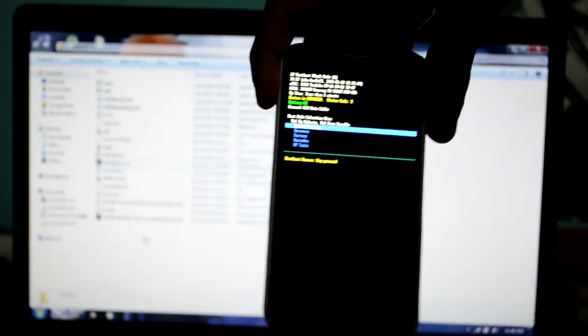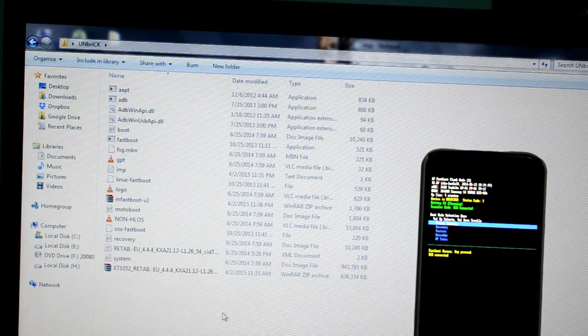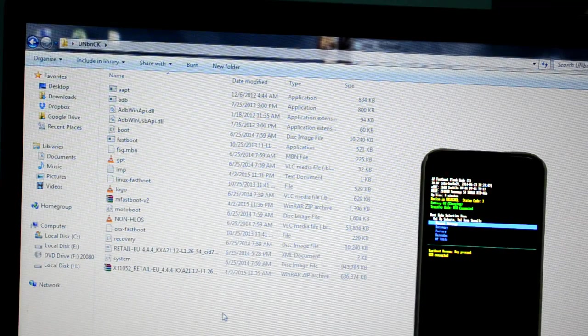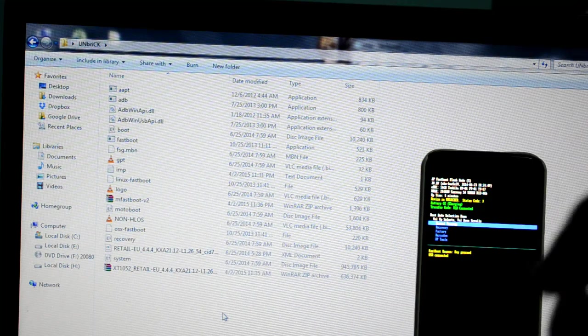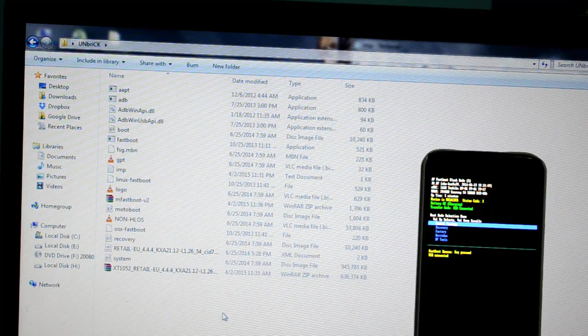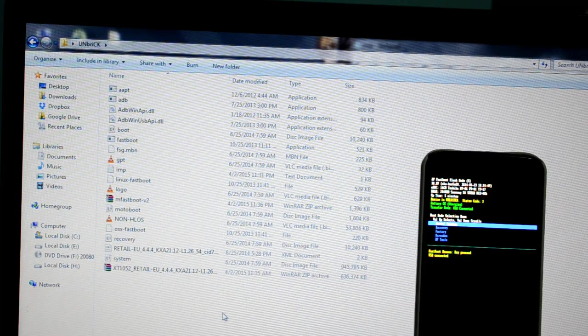Now, once you have your phone in the bootloader screen, connect it to the laptop. Right now you can see that my Moto X is in the bootloader screen.